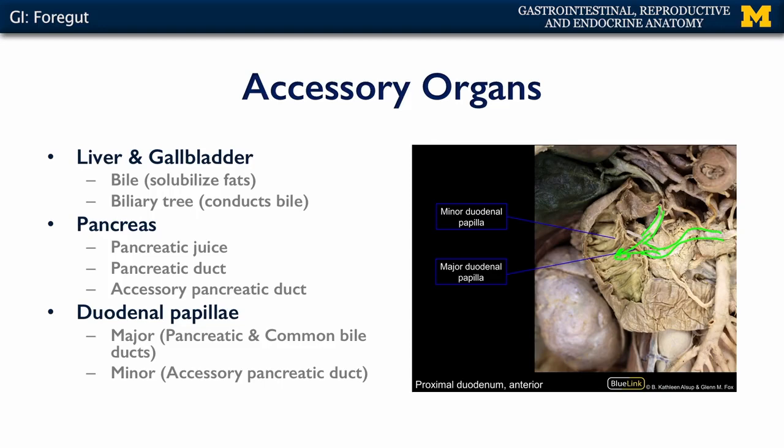We've talked about the foregut and how materials move from the esophagus down to the midgut. Now let's look at the distal parts of the duodenum and the remainder of the midgut.